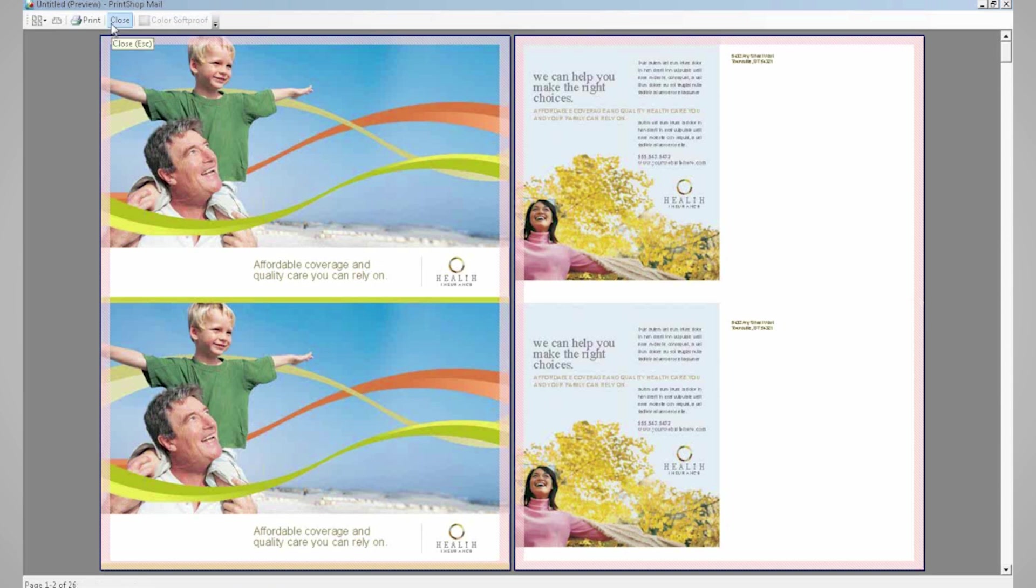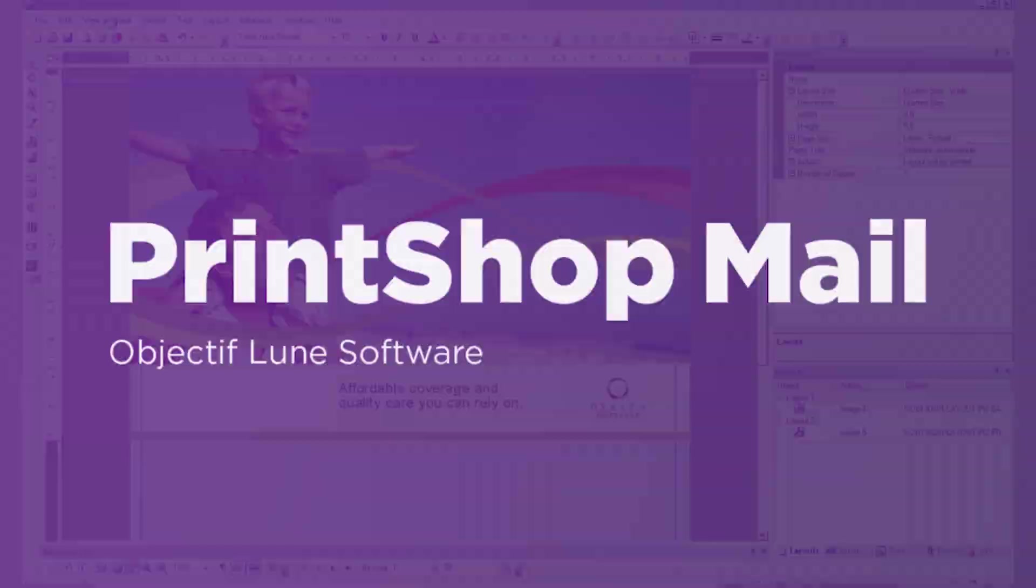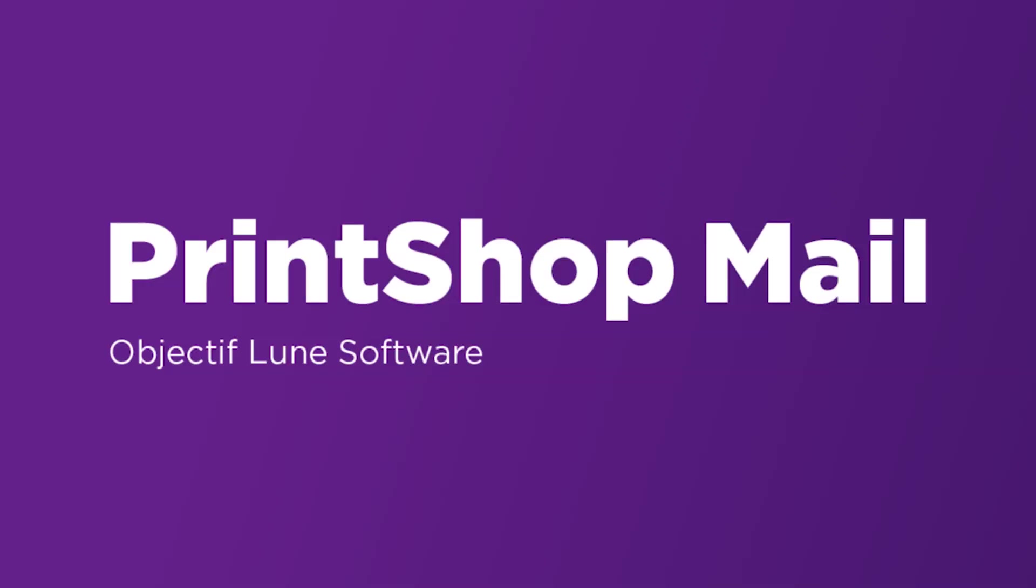So this was how to use the Repetition Settings in Print Shop Mail. Thank you.